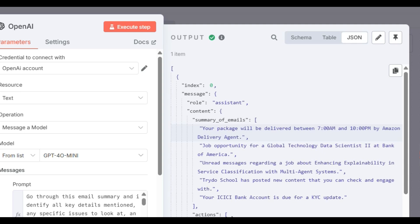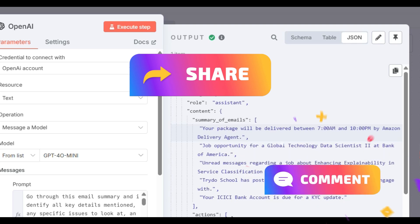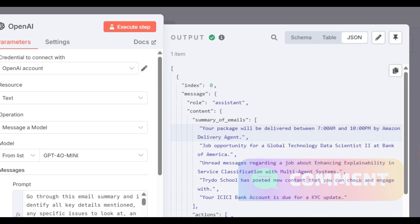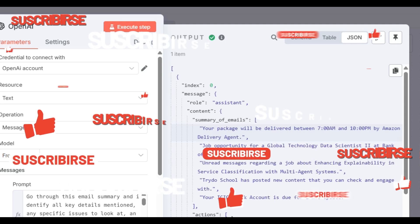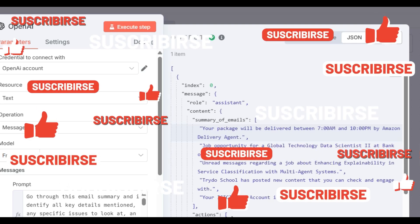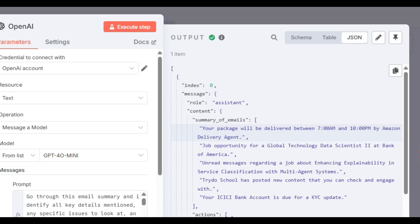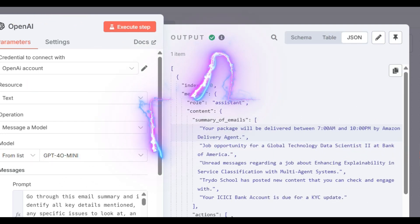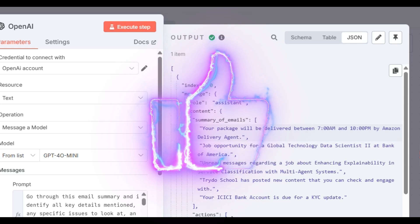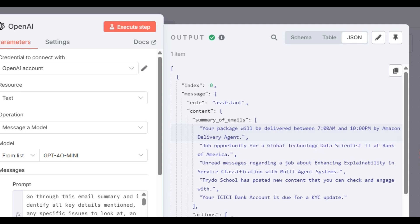If you liked this video or found value in it, please like, share, comment, and subscribe to our channel. If you have any doubts, write in the comments. Your likes, comments, and subscriptions help YouTube promote this video and motivate us to create more content. Thank you very much — see you in the next video.